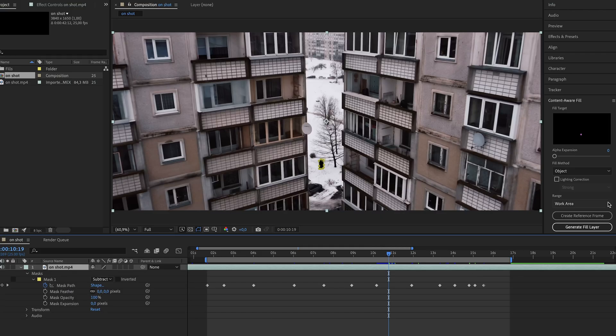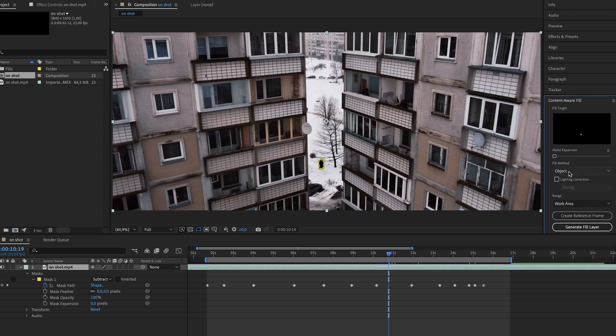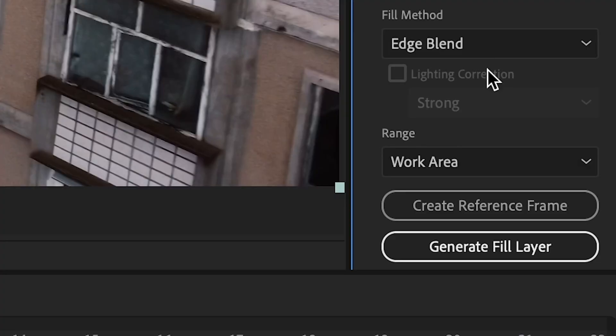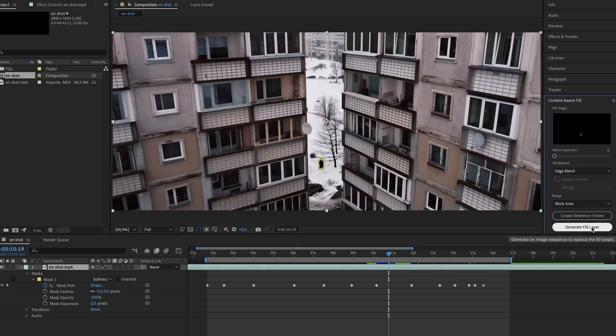Then you have to find the Content Aware Fill tab — it's on the right side — and all you have to do is change the Fill method. For me it works best with Edge Blend. Then you select the range in which Content Aware Fill will be working in, because this is a very process-hungry tool. I would recommend you just set the range to Work Area.